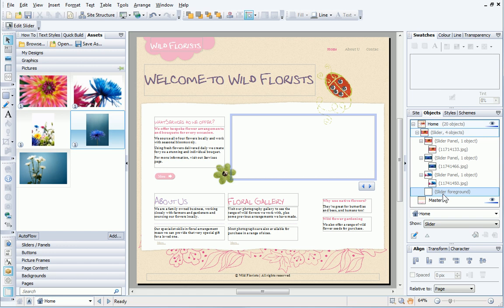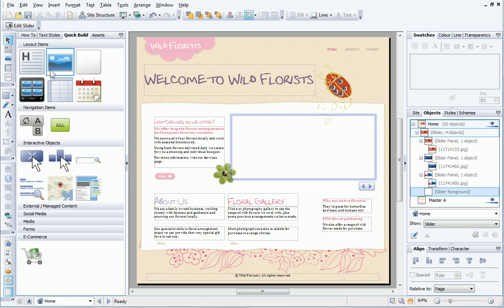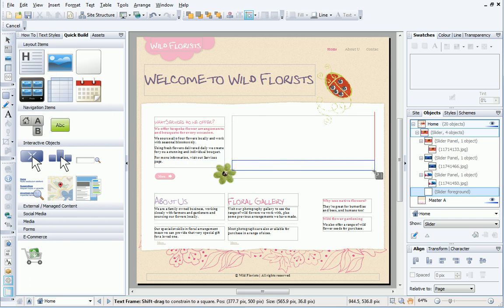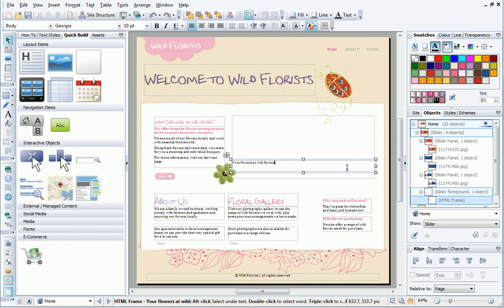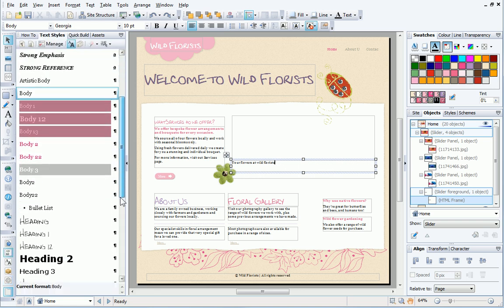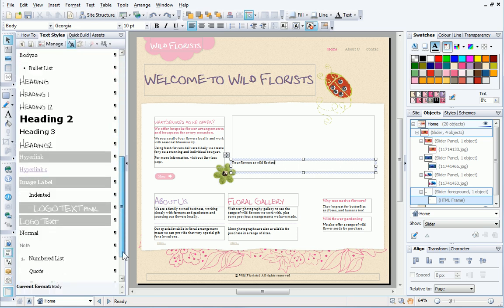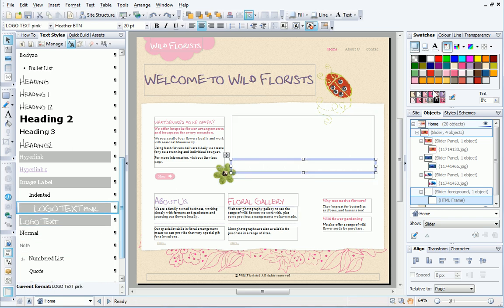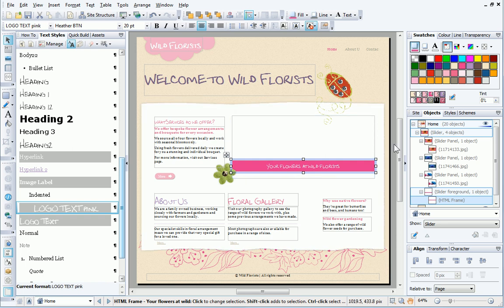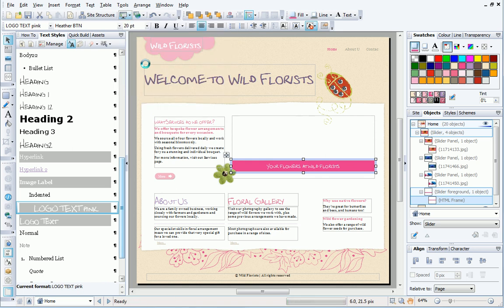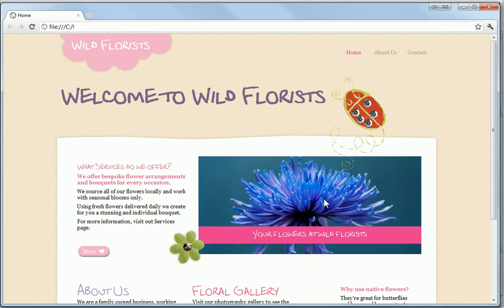This foreground panel is currently blank. I'll add some text to it, then preview the changes. The text added to the foreground panel is now displayed at all times.